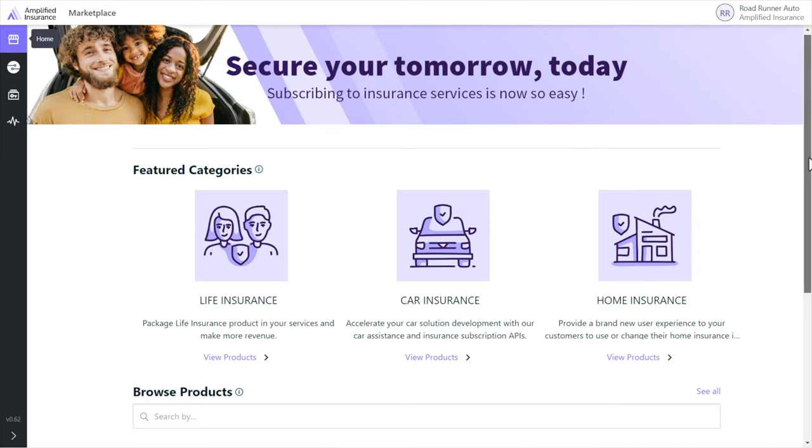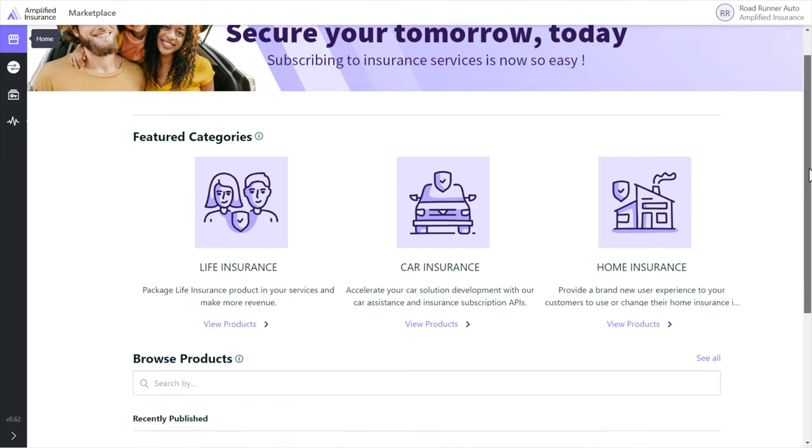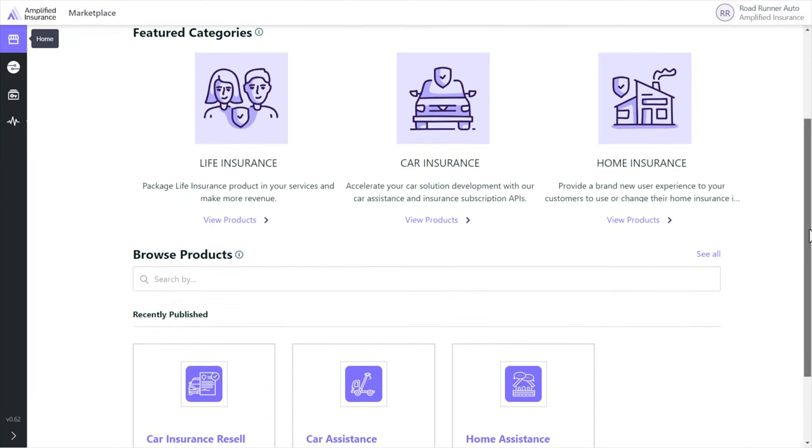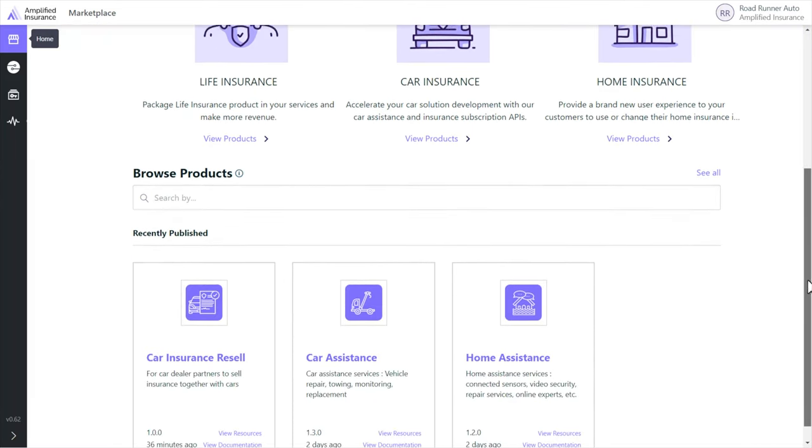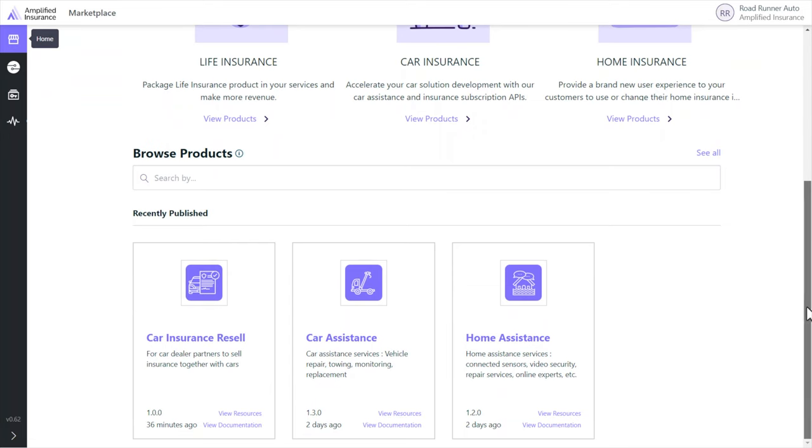We have featured some product categories and the consumer can see Car Insurance Resale product as the most recent product we've published.